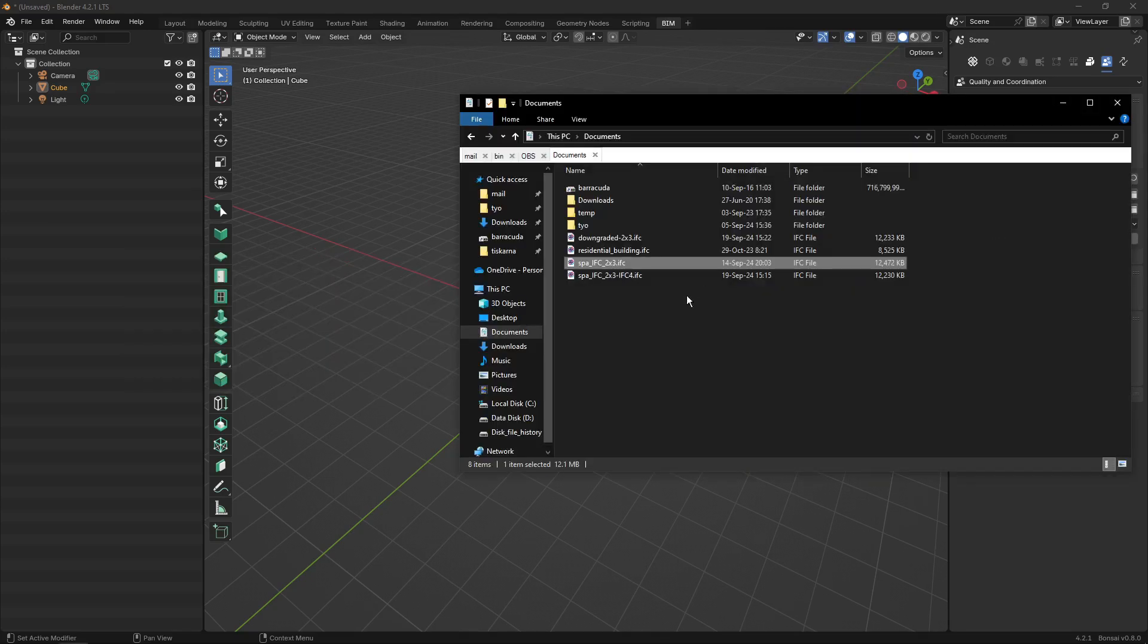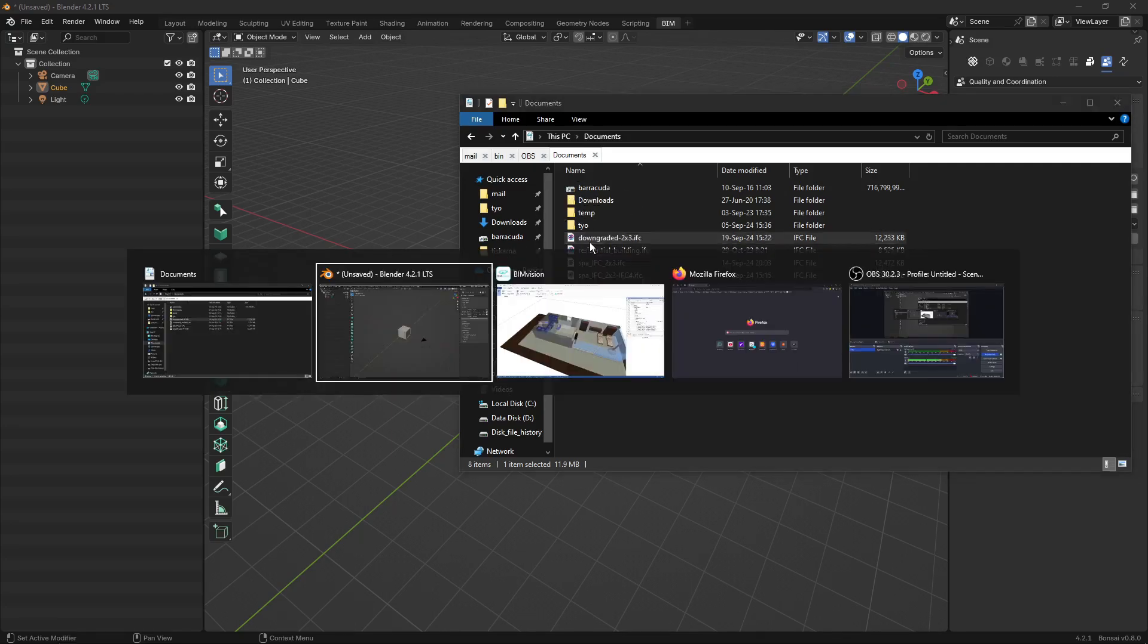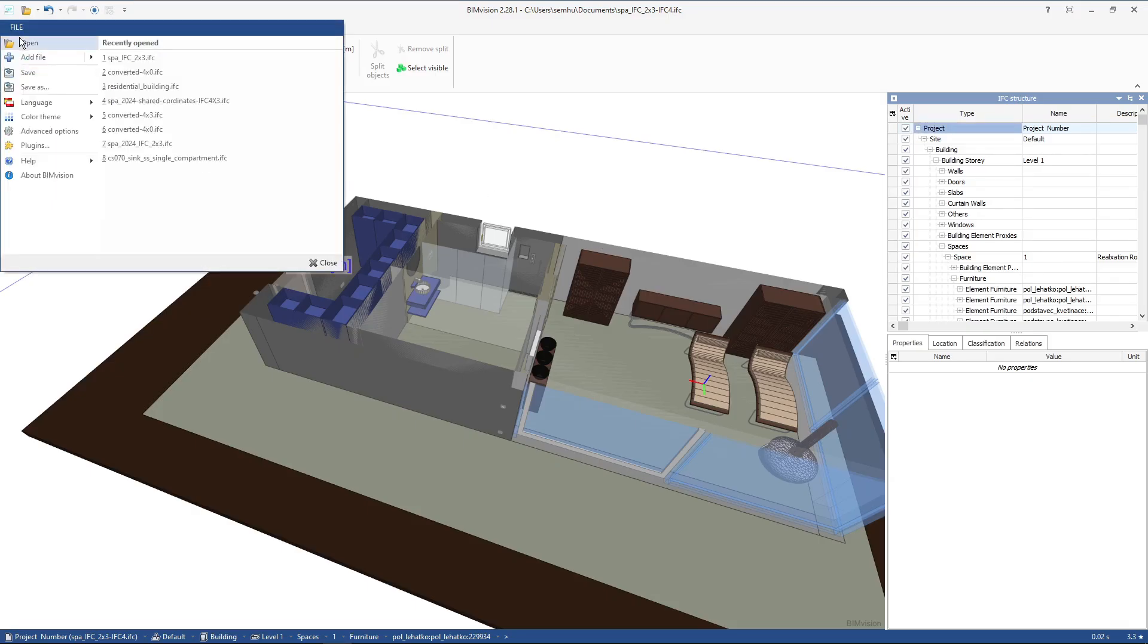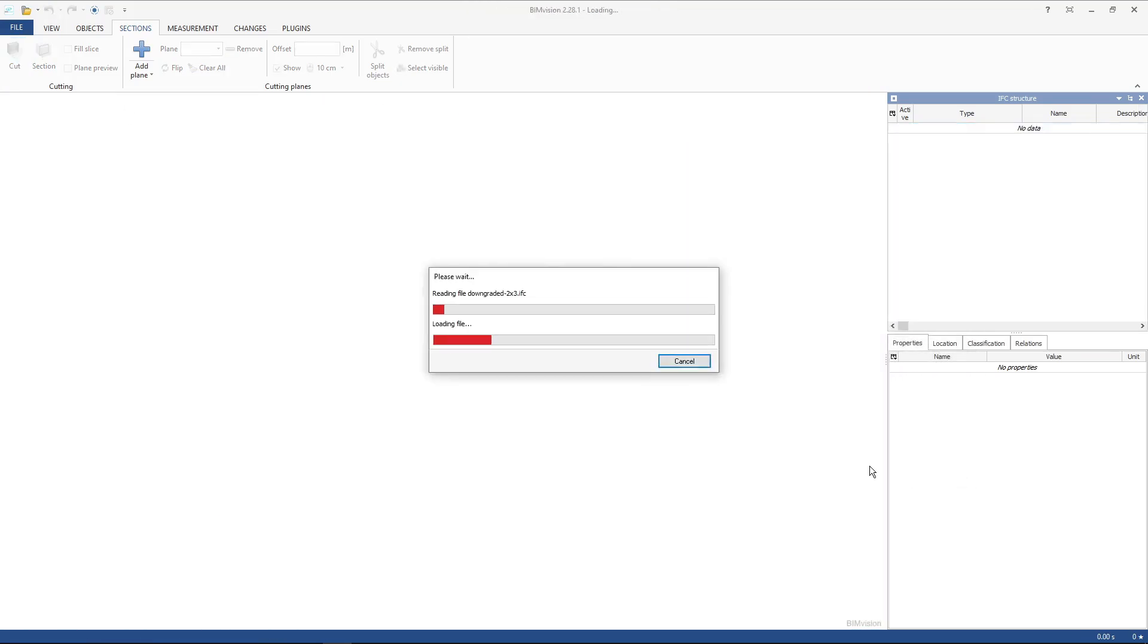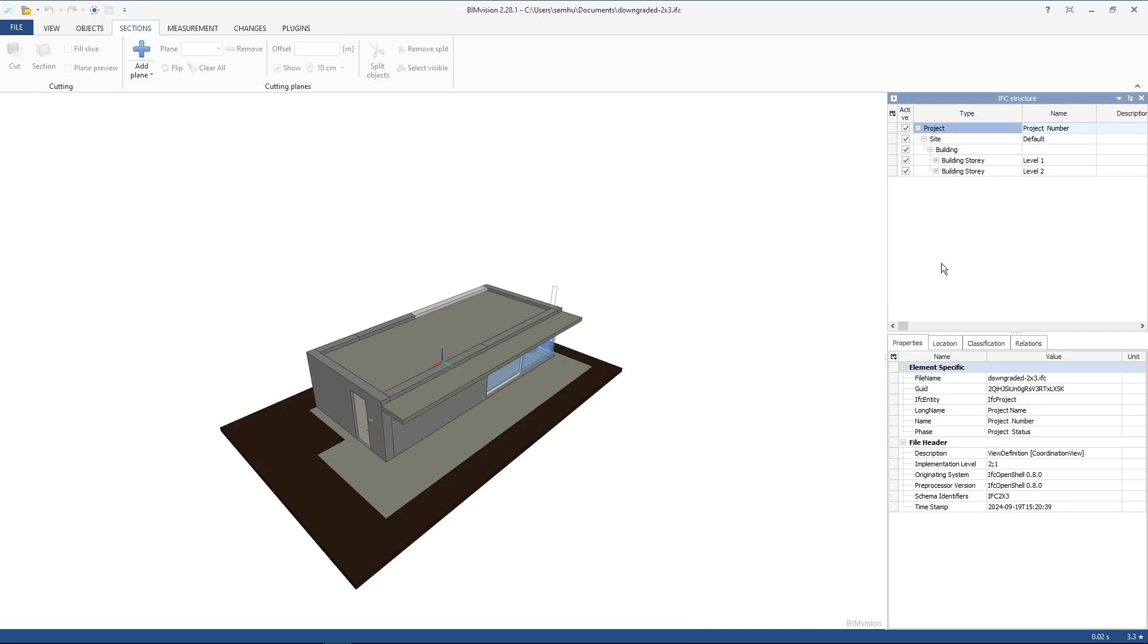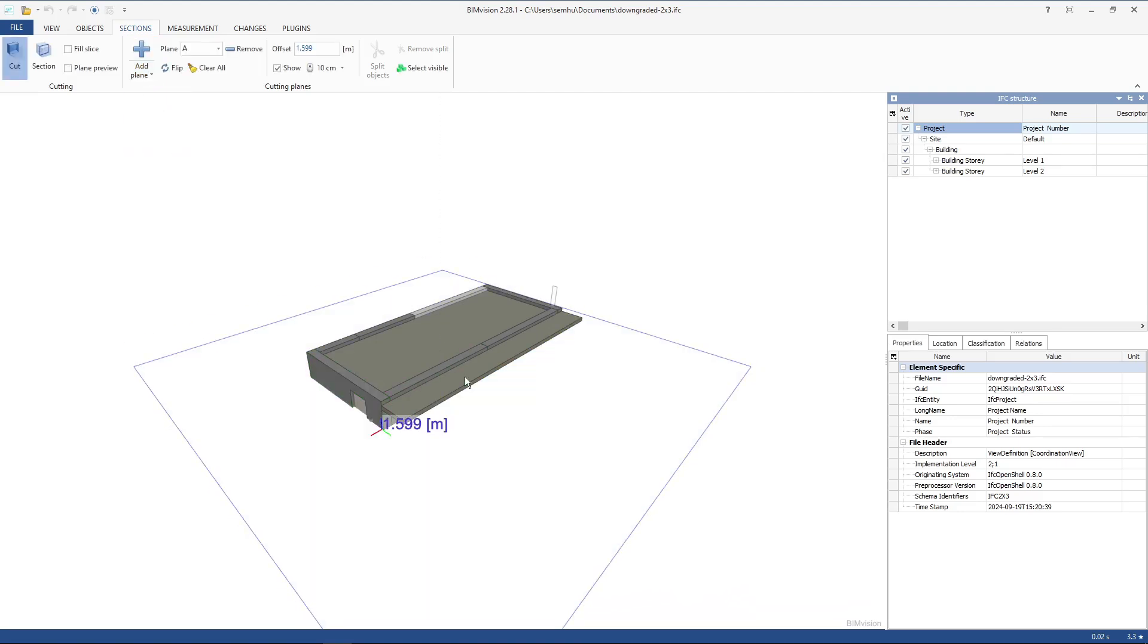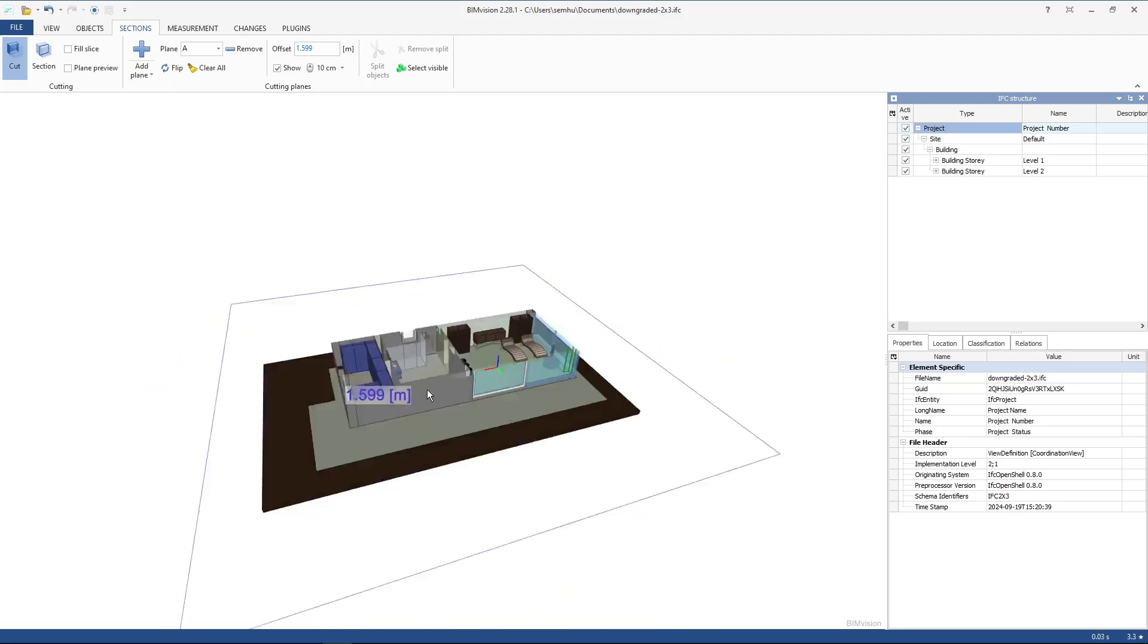If I open that file, you can see that again it's downgraded to schema 2x3, and all of the elements should still be there. You can see that the project is complete.